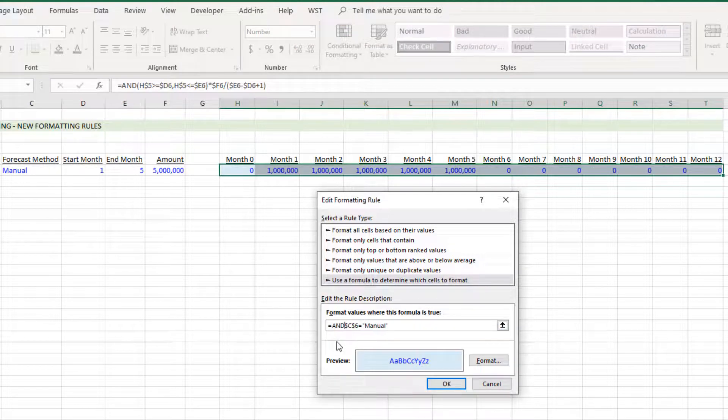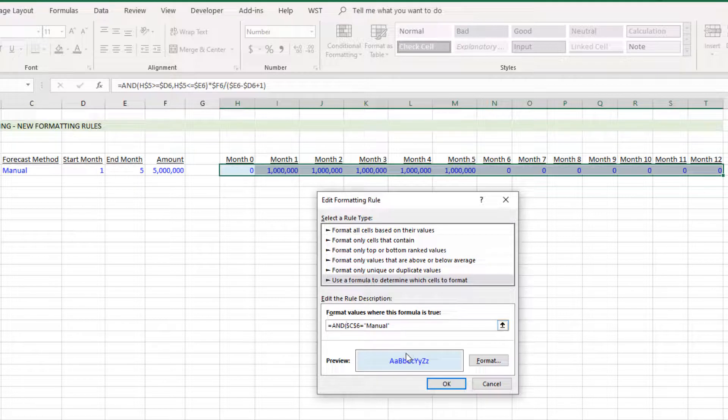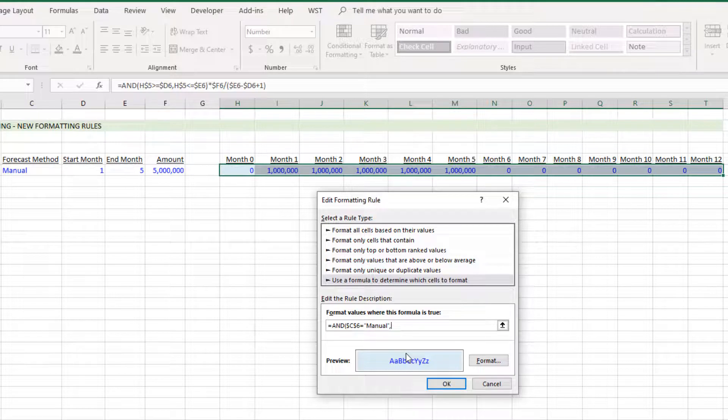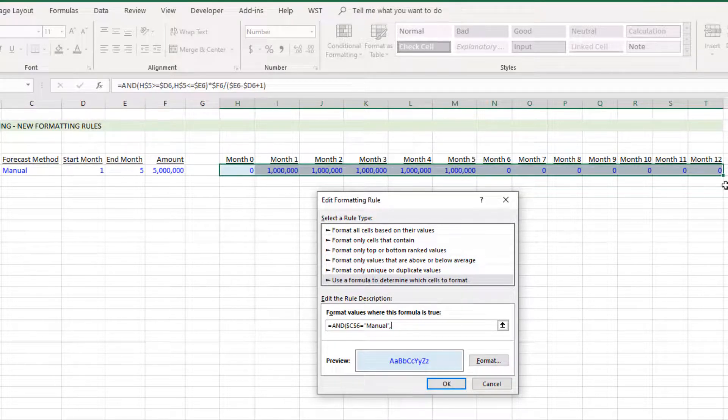So I come here, type AND, open parentheses, leave C6 absolute both row and column equal to manual. That's the first logic statement.